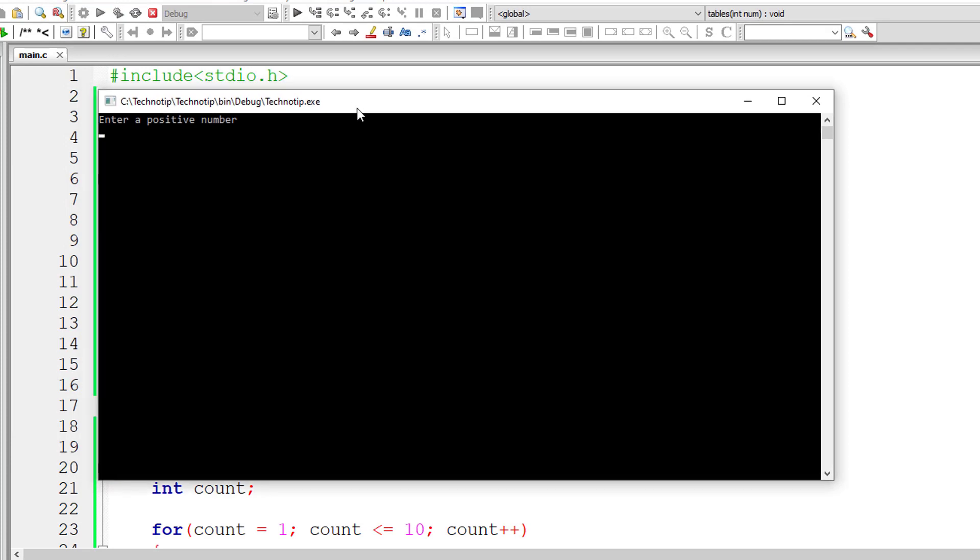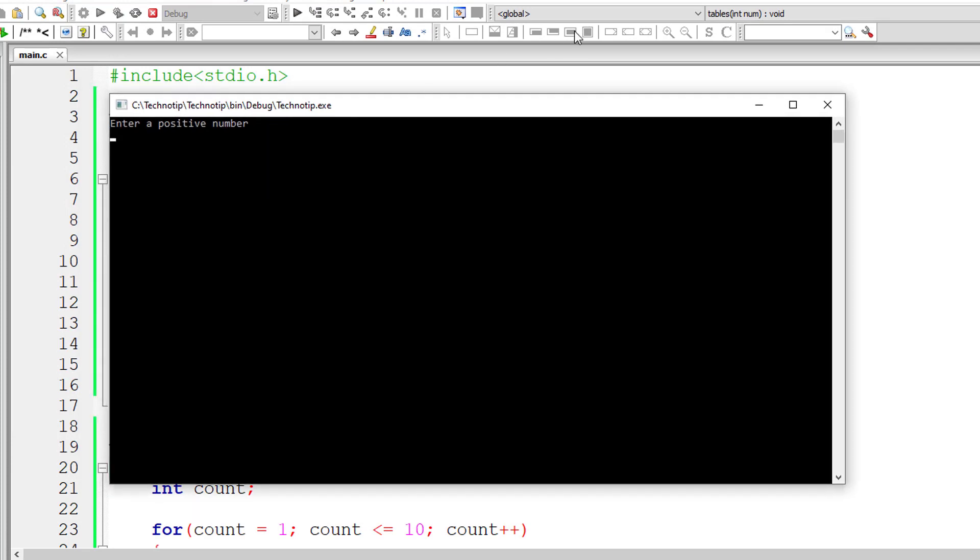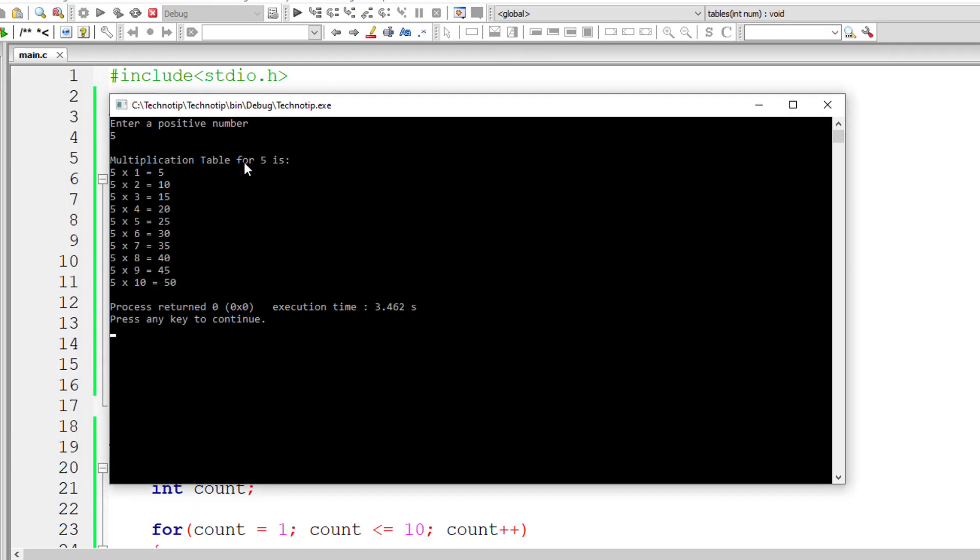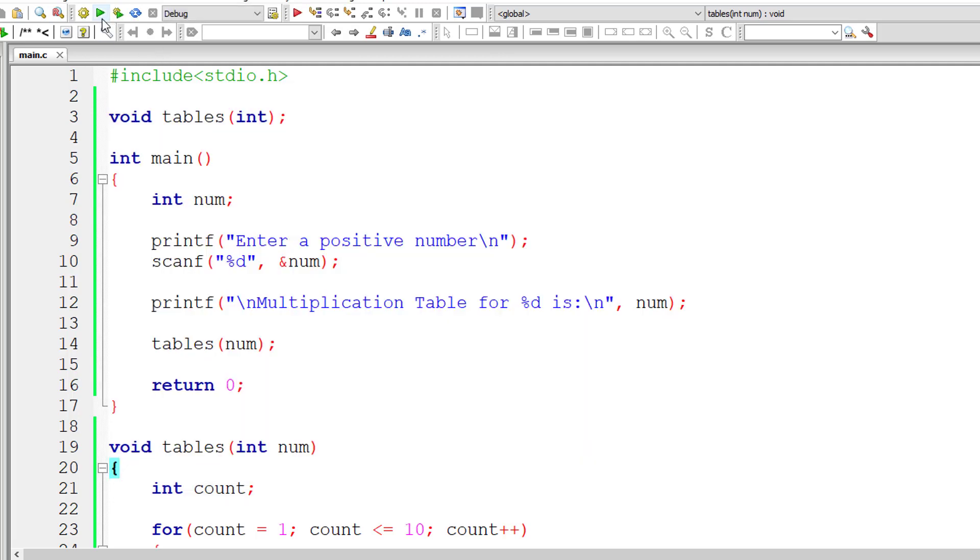I'll give 5. So our program should print multiplication table for 5 and it's printing. Yeah, it's got it.